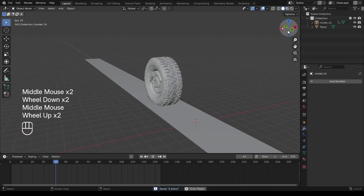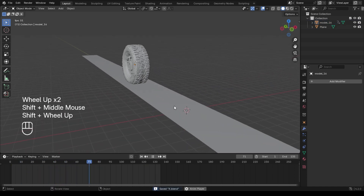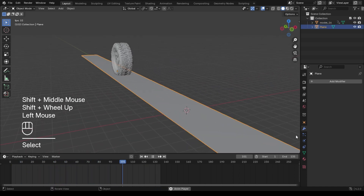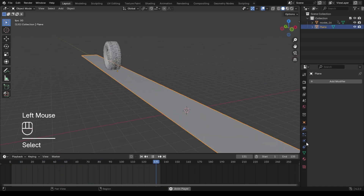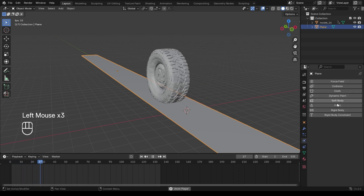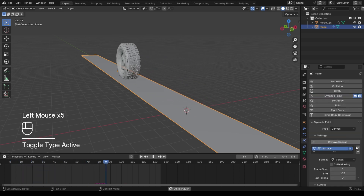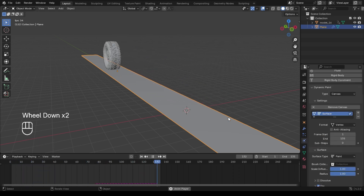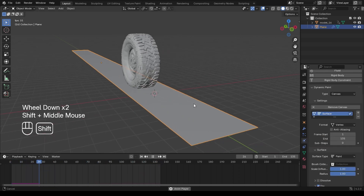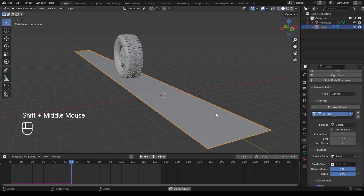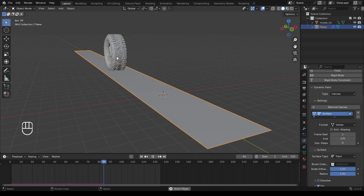We are going to use the Dynamic Paint modifier to create these effects, so tweaking the values of canvas and brush is crucial here. For the ground, set the type to canvas. For the tire, set the type to brush.